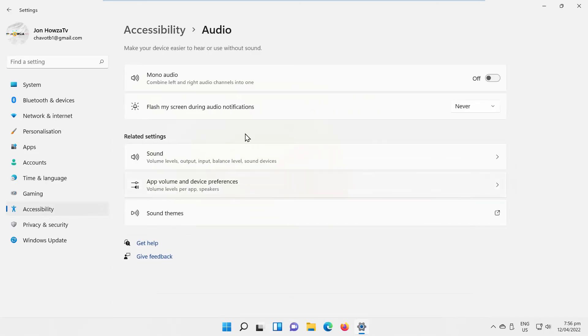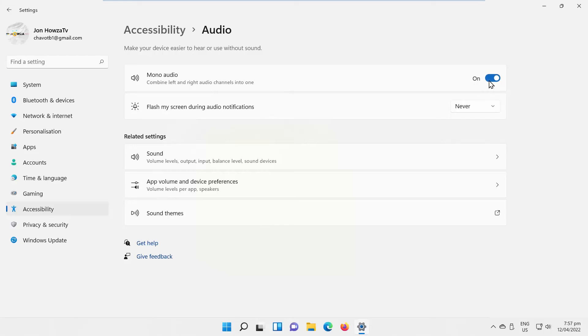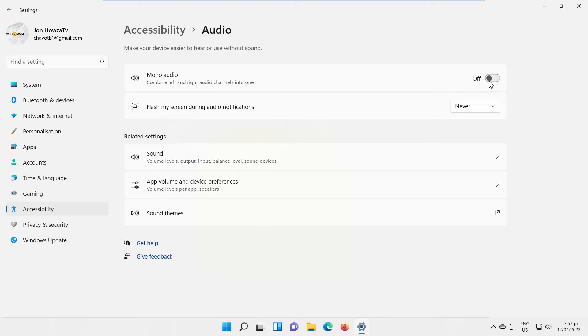Look for Mono Audio Option. If you want to enable it, turn the switch on. If you want to disable Mono Audio Option, turn the switch off.